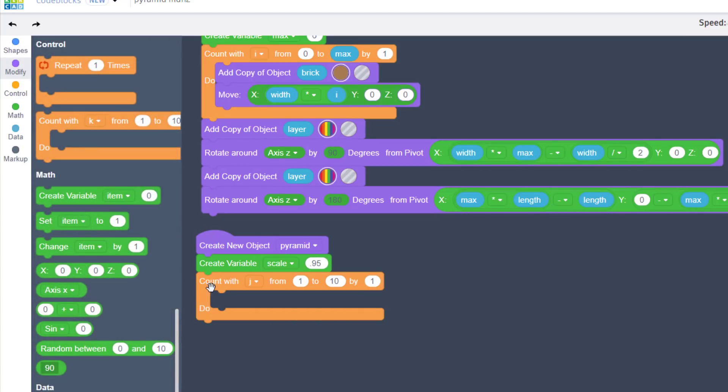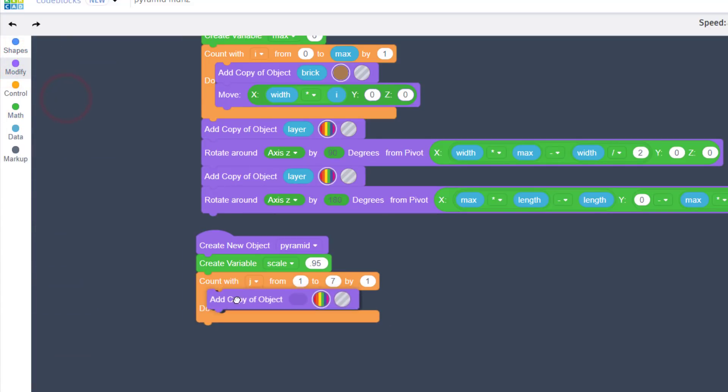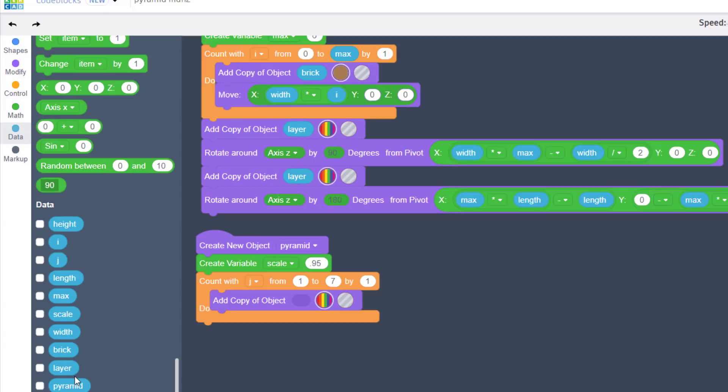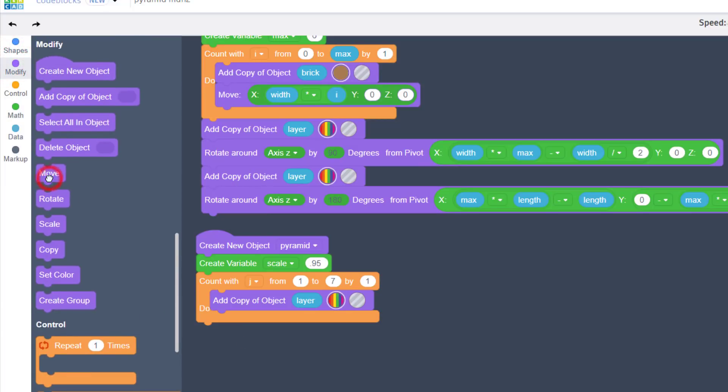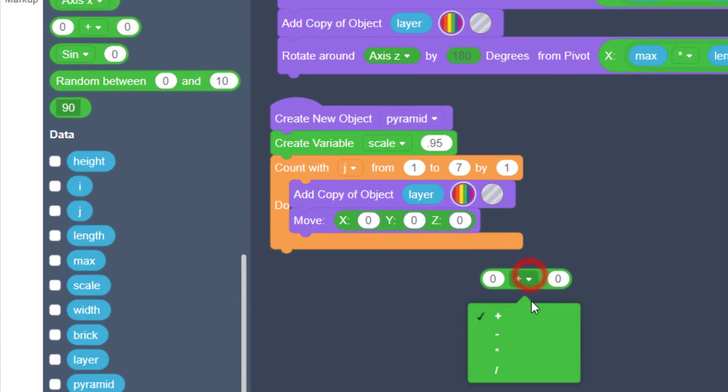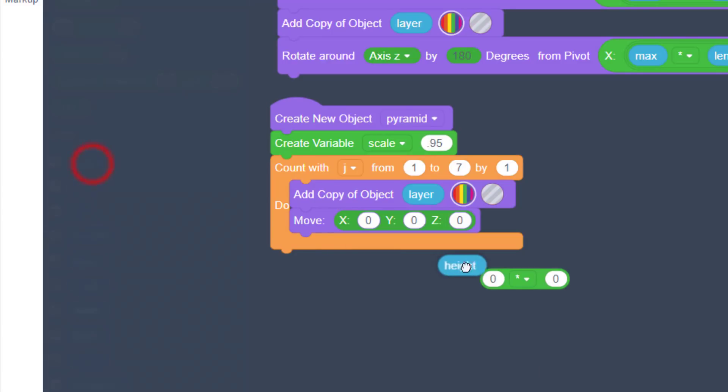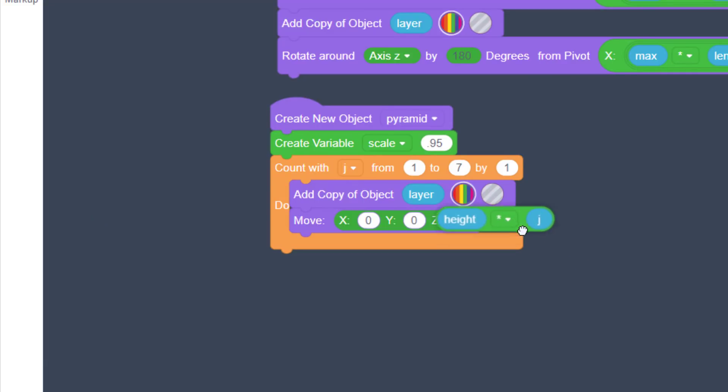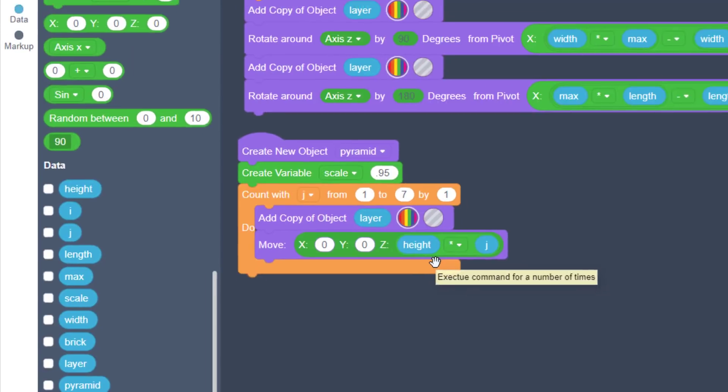Scoot over to the control and find another count with. Make it from zero to seven. Once again, another number you can play with later, but for now stick with what I got you. Move back to the amazing modify and grab another copy of an object. And this time our copy of an object is going to be the layer object, which you can grab from data and layer and drop in the hole. I'm going to keep the color the same, and then we just need to modify it with a move so it goes up in the air. Once again, we'll do that with math. Drop your operator down below, switch to multiply, and we want to do the height times j.